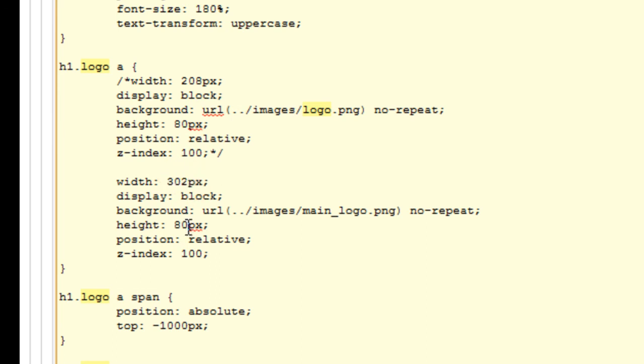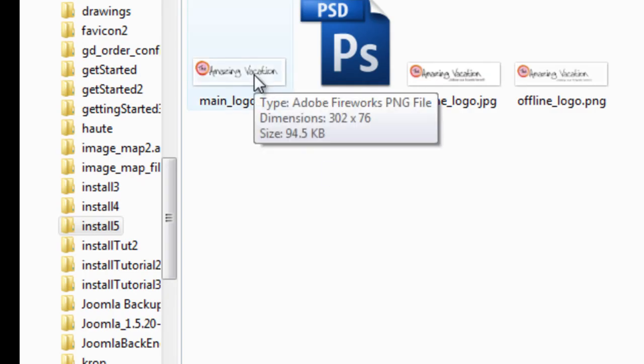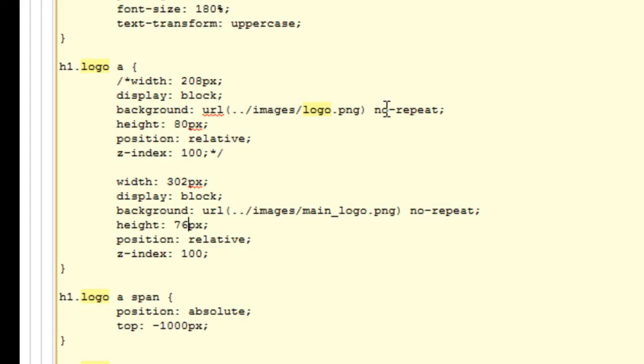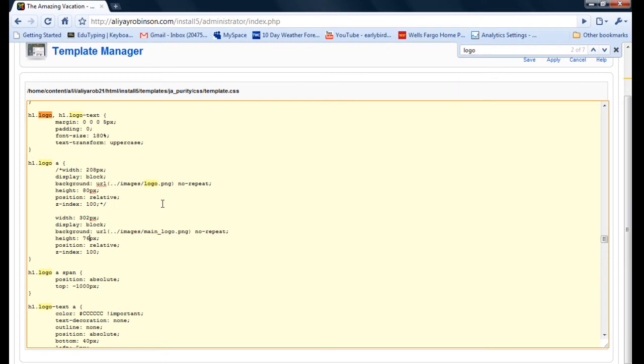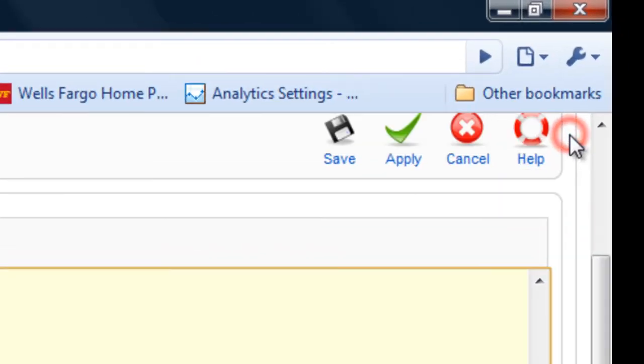And the height, I believe, was 76, but I'll check that again. Yep. Okay, so that should work fine. And I'm going to just get out of this and click apply.